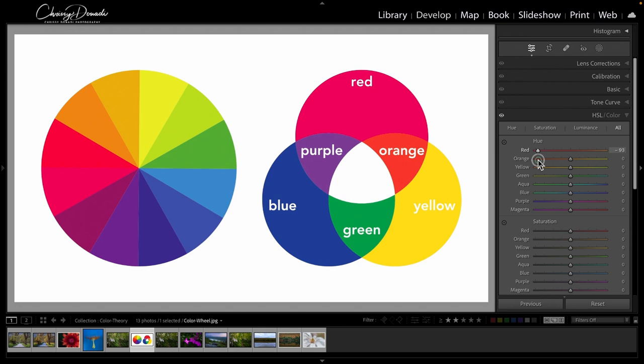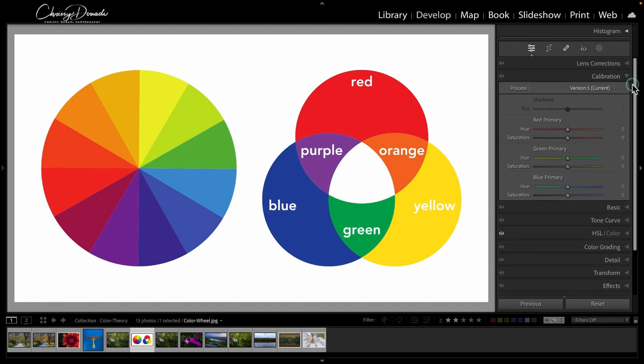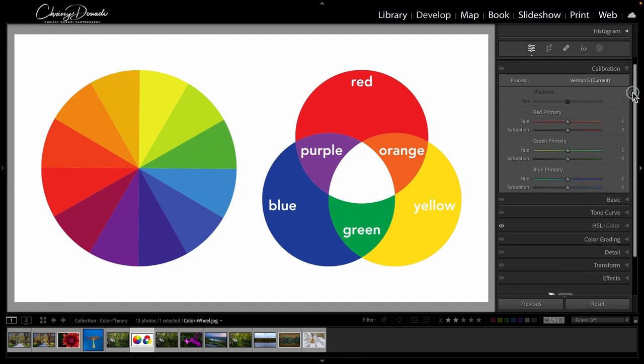Because we are only impacting the pixels that are seen as red or categorized as red, whereas if we go up to the calibration panel, what the calibration panel is doing is taking those primary three red, green, and blue channels.